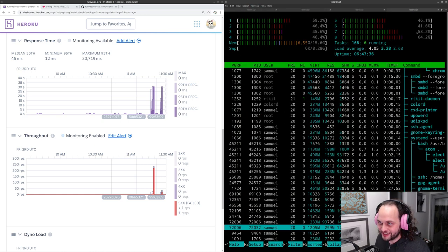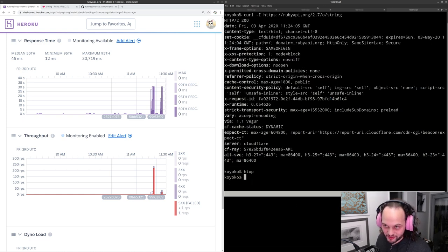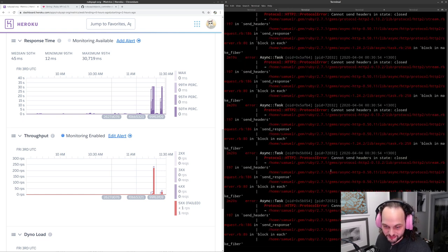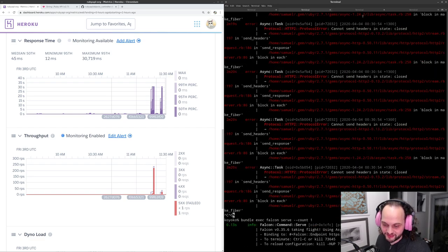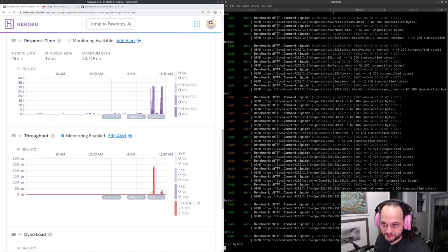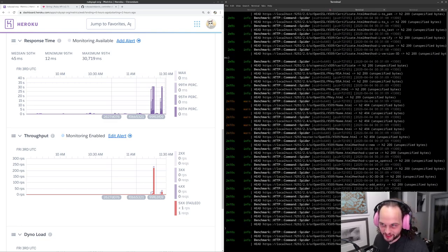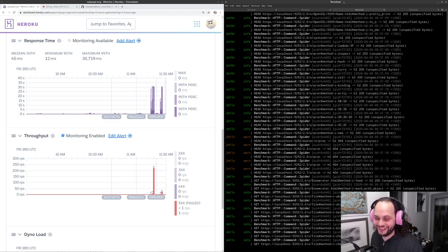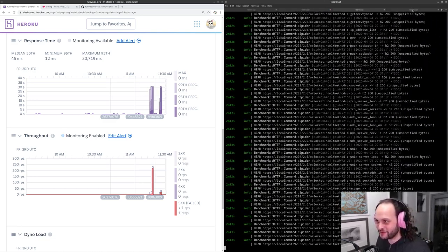I accidentally killed the spidering process, so we'll start that off again. The numbers will be a bit skewed but it won't matter too much.